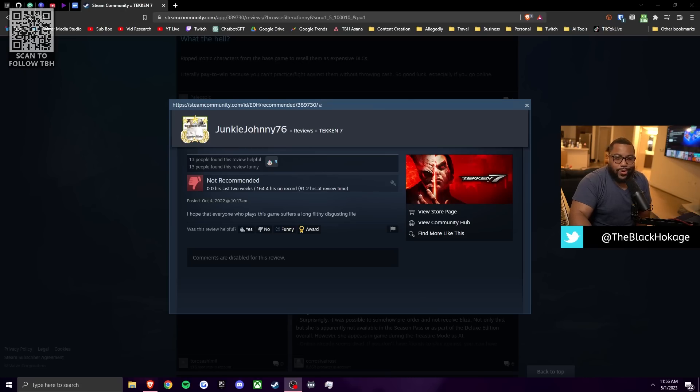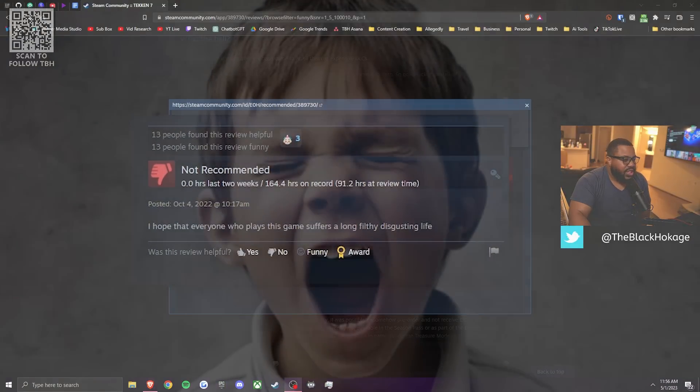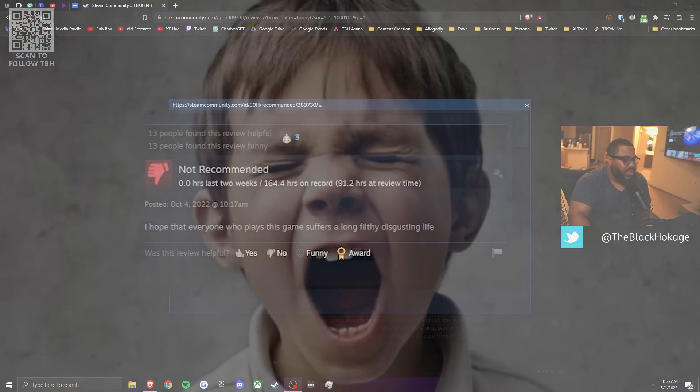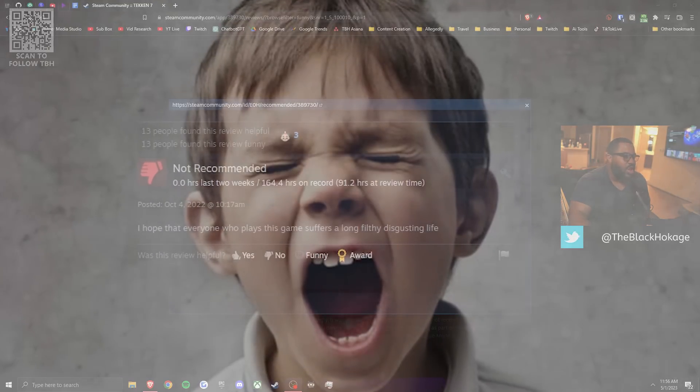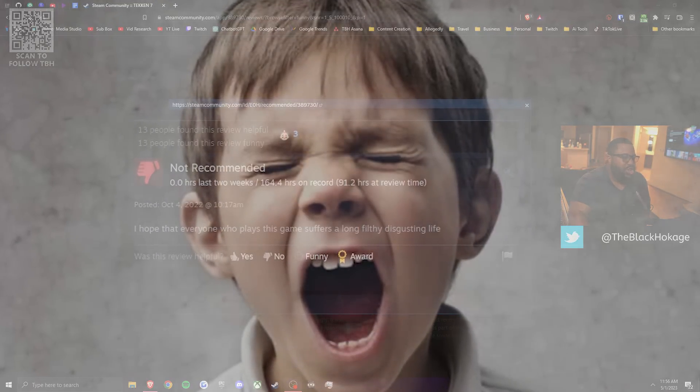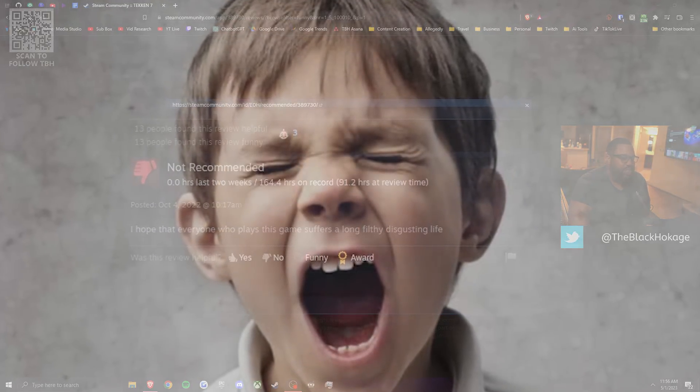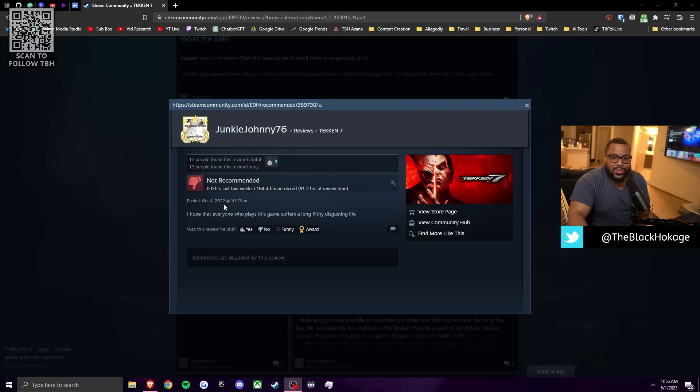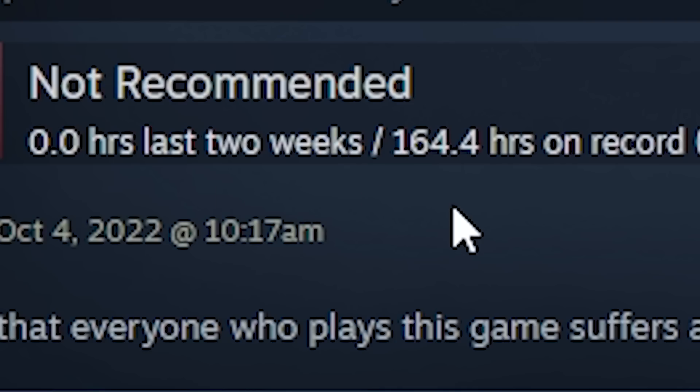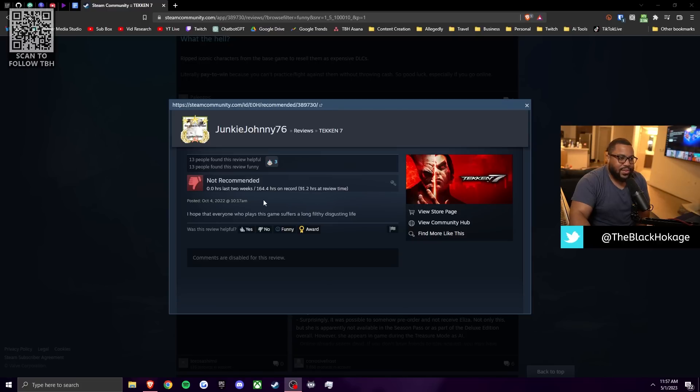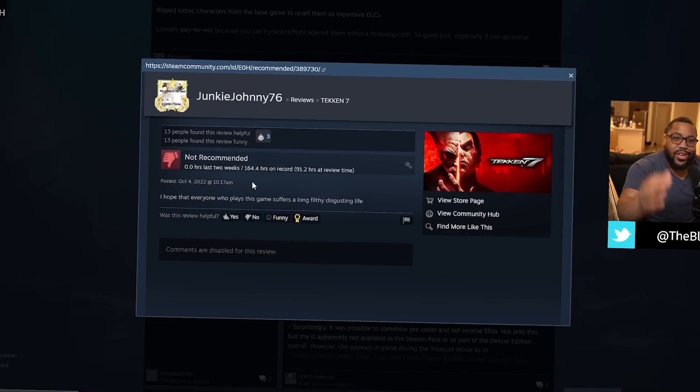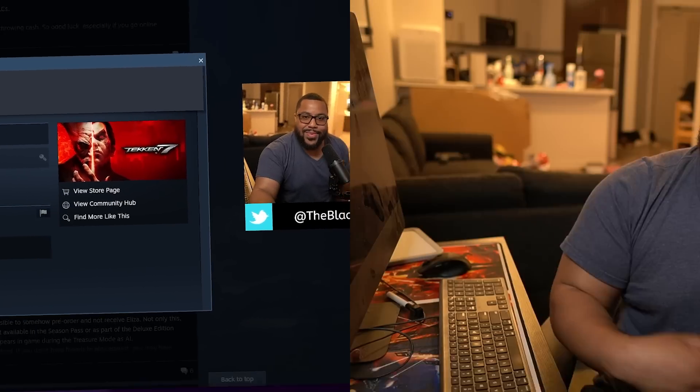Junkie Johnny doesn't recommend Tekken 7 because he says, I hope everyone who plays this game suffers a long, filthy, disgusting life. Wouldn't that apply to you? You have 164 hours on the game. Like, are you living a long, filthy, disgusting life? And also, what the fuck did I do to you? Jesus Christ, it's Tekken. Relax. It's just a game.